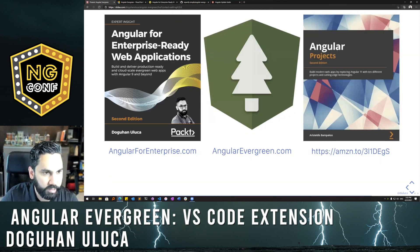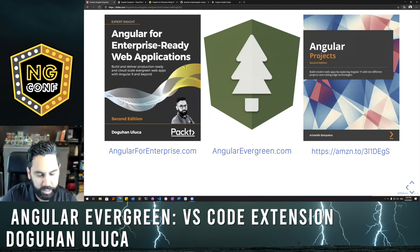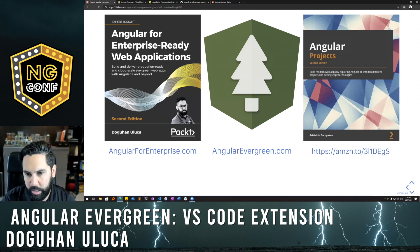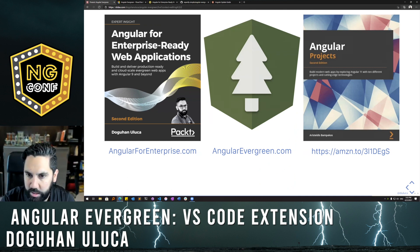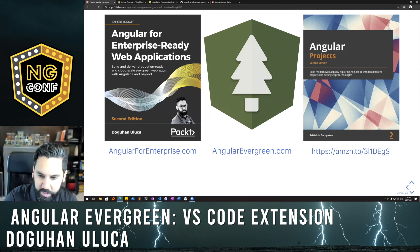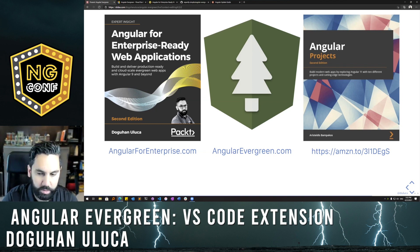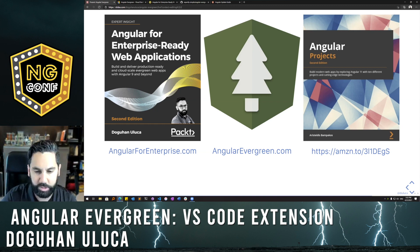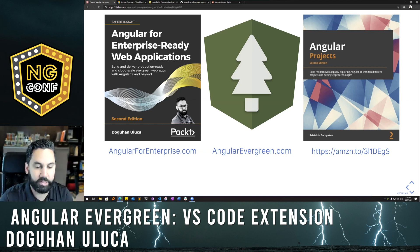The second edition of my book is out — 'Angular for Enterprise-Ready Web Applications' — you can check that out at angularforenterprise.com. My colleague Aristides Bampakos also has his second edition of his book coming out this July. The slides will be live after this, and for Angular Evergreen go to angularevergreen.com.